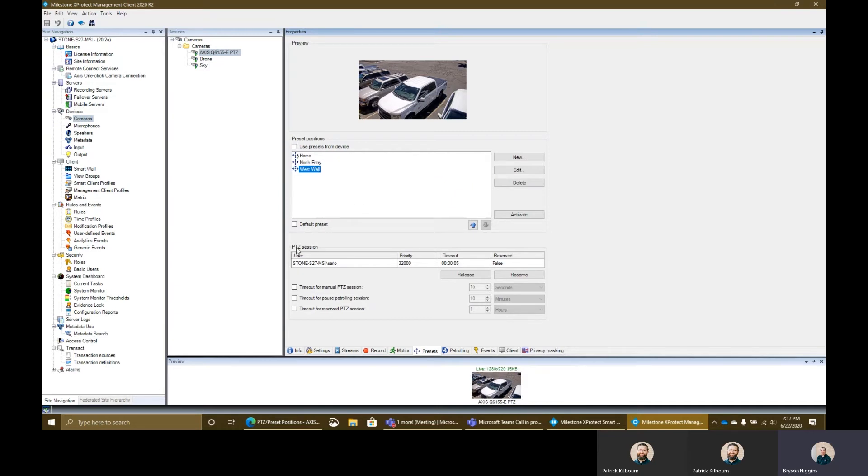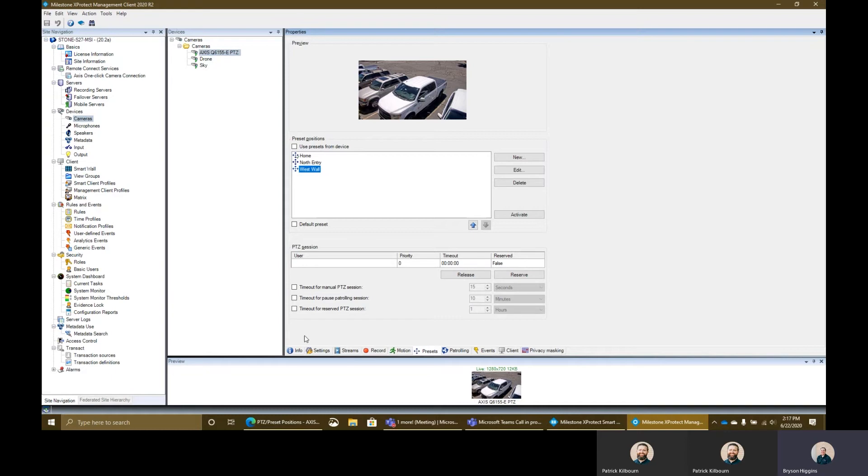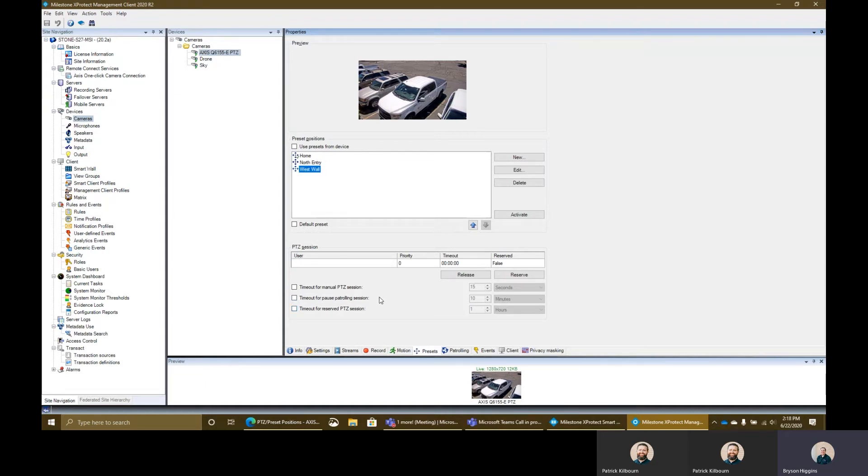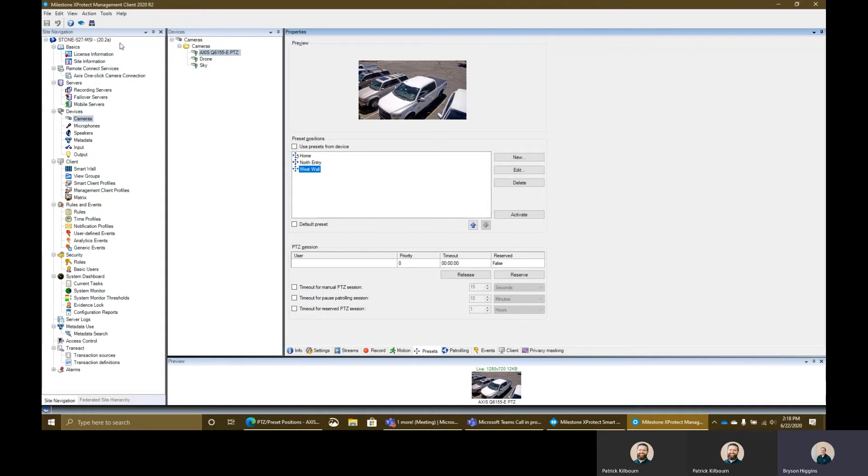You'll notice here down here I have the PTZ session. What this is right here is defining the user that's currently using the preset or the camera itself, the priority level that they have and the timeout that's left on it and whether or not it's a reserved session. These things are kind of default set within your system here. And these settings that are defined down here for the timeout for manual PTZ session, timeout for pause patrolling, these things are here. This is for this individual camera. To actually edit these settings system-wide, you actually would do that in tools and options.